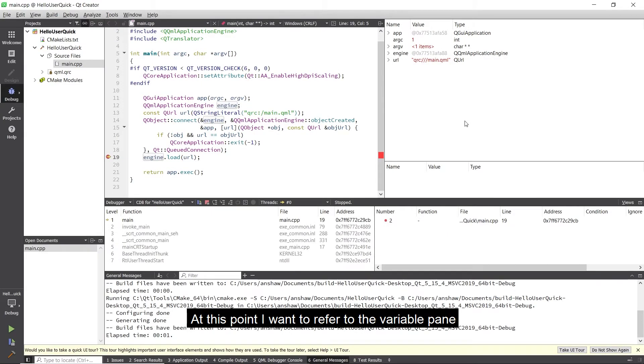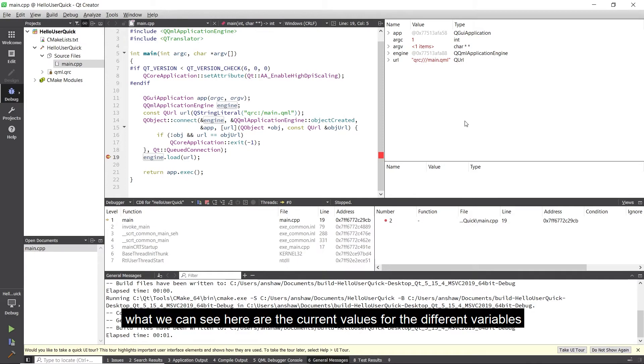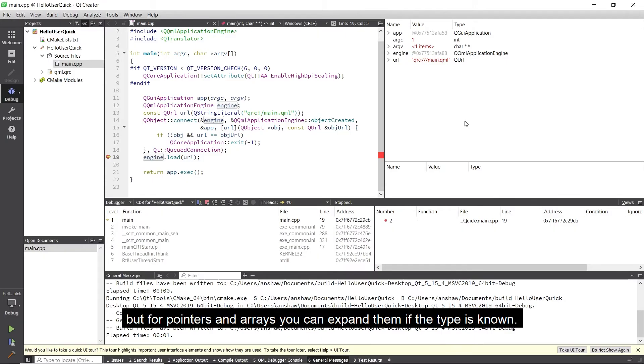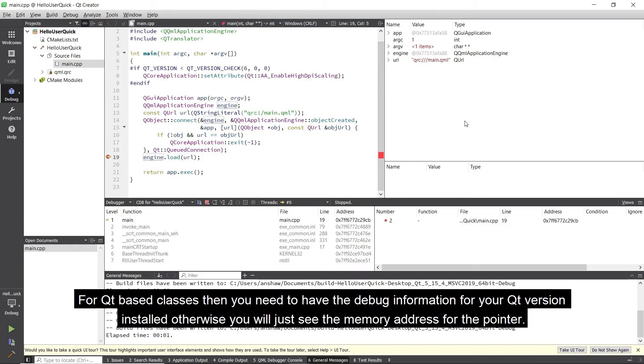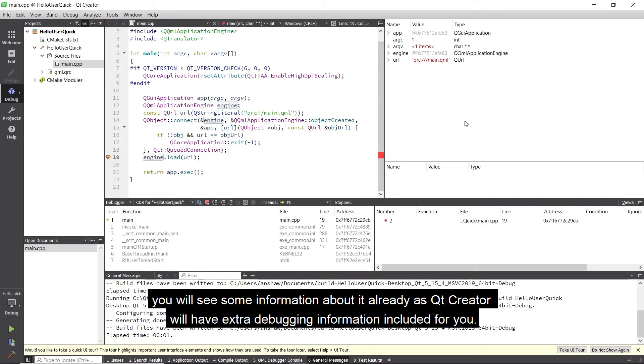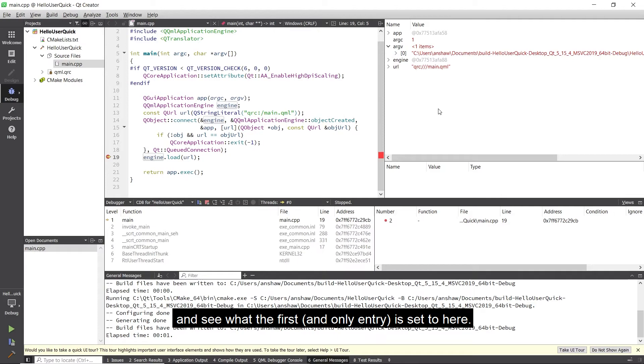At this point I want to refer to the variable pane. What we can see here are the current values for the different variables. I won't go into detail as this is just to show an overview, but for pointers and arrays you can expand them if the type is known. For Qt based classes then you need to have the debug information for your Qt version installed otherwise you will just see the memory address for the pointer. For basic types that are Qt based such as QURL in this case you will see some information about it already as Qt Creator will have extra debugging information included for you. So for example we can expand argv and we can see what the first and only entry is set to here.